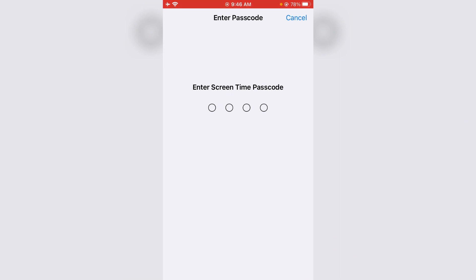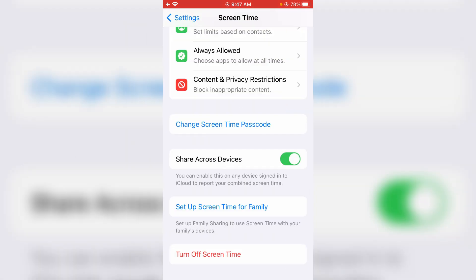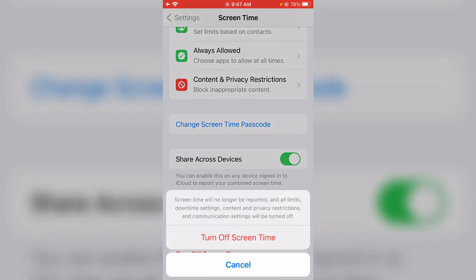During this process, they ask for your Touch ID or passcode for verification purposes. Just complete it and select turn off Screen Time.